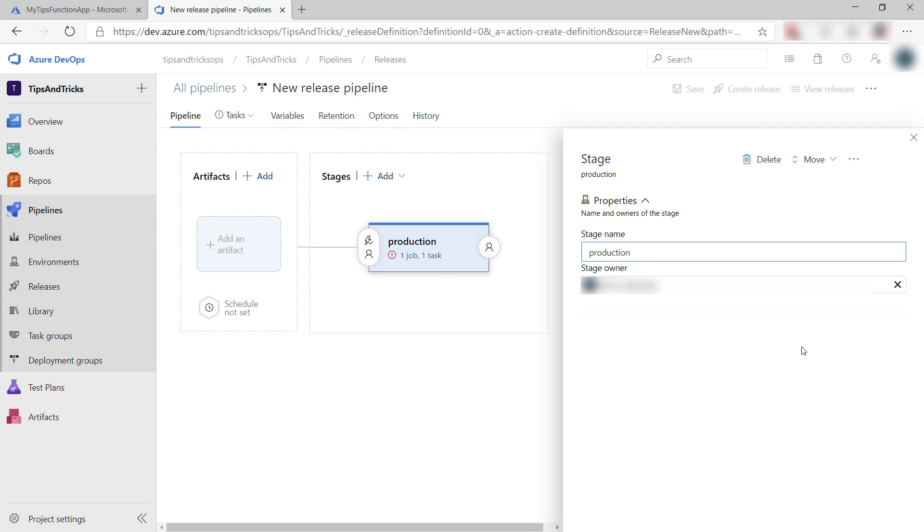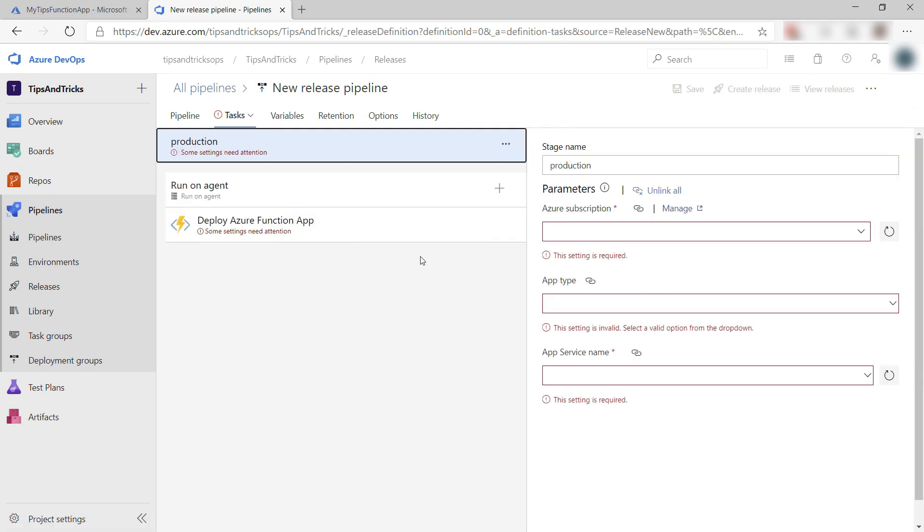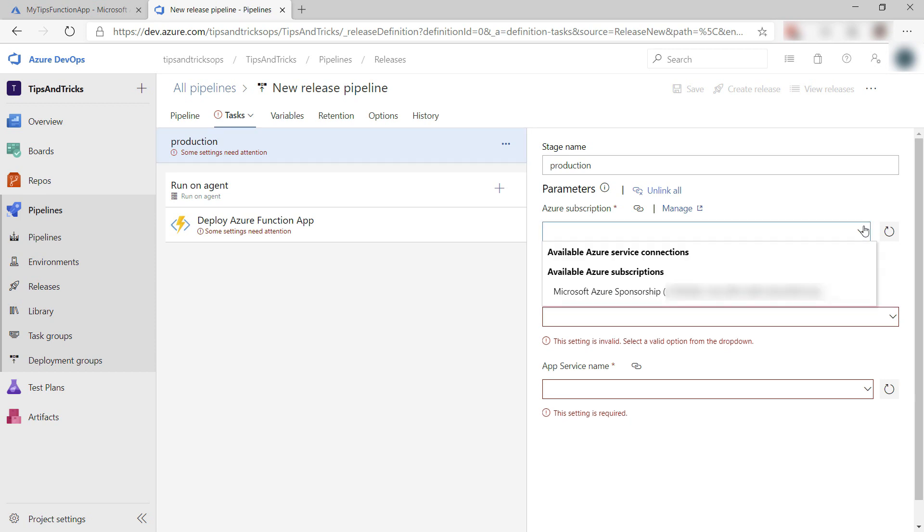Let's take a look inside this stage. Here is the release process with just one step. Let's configure it.